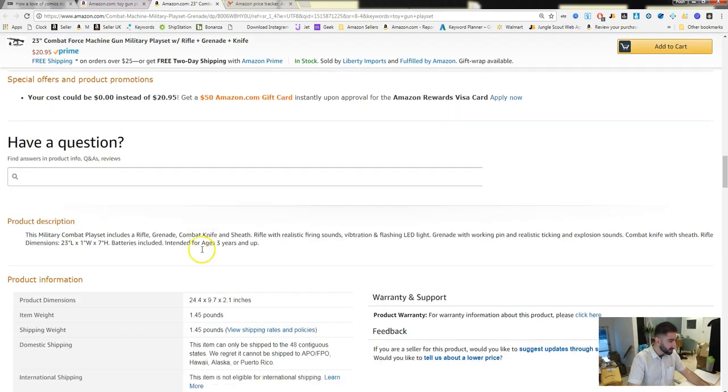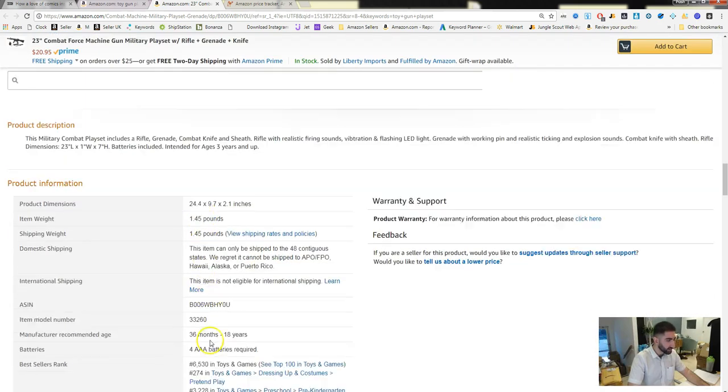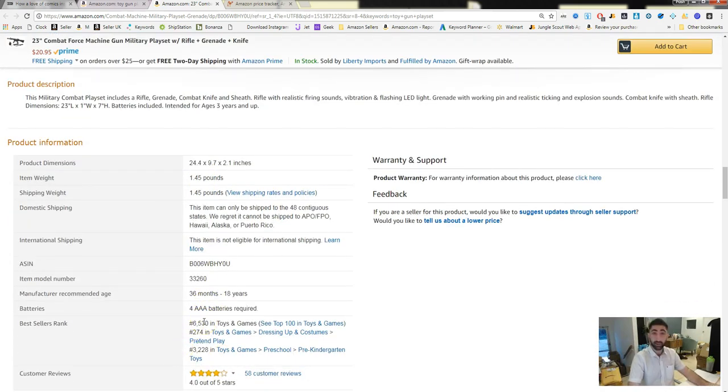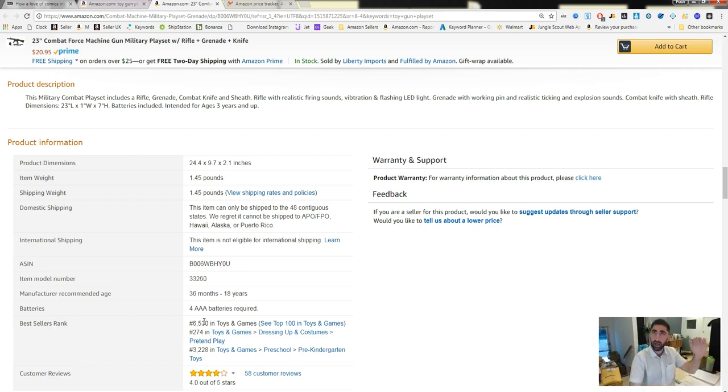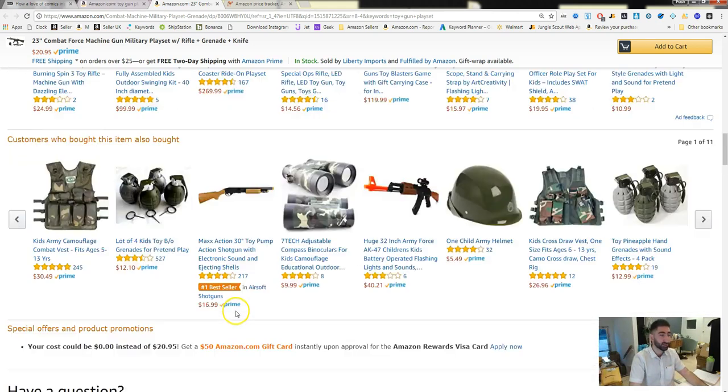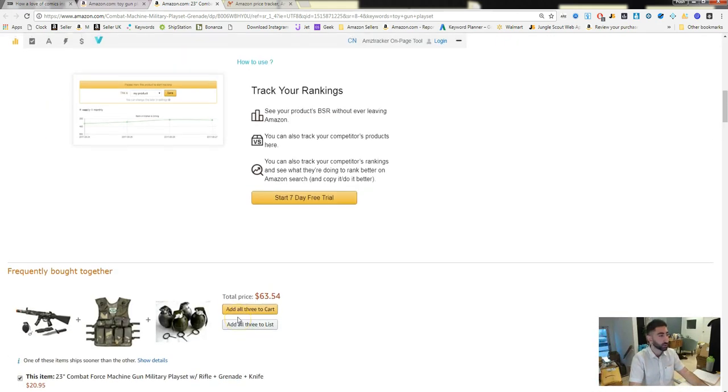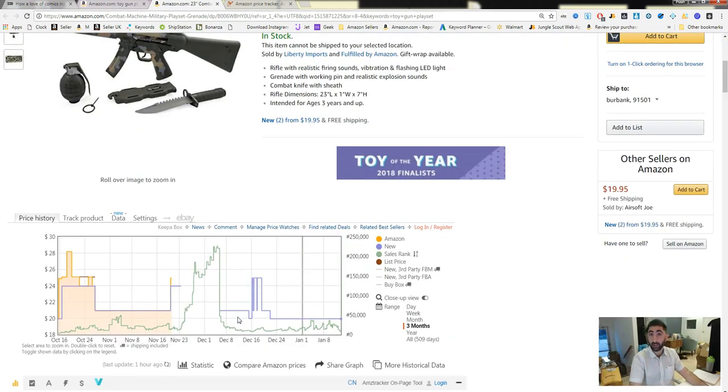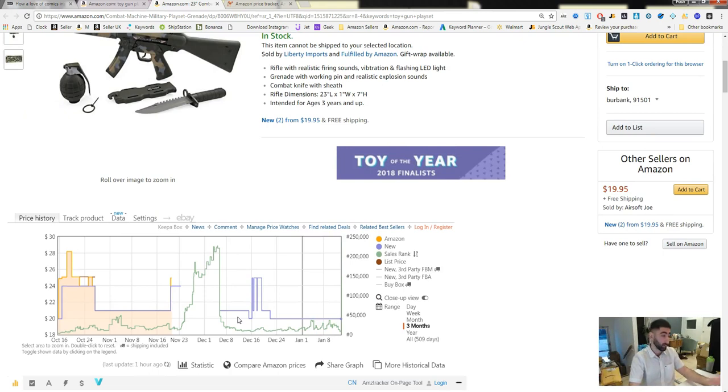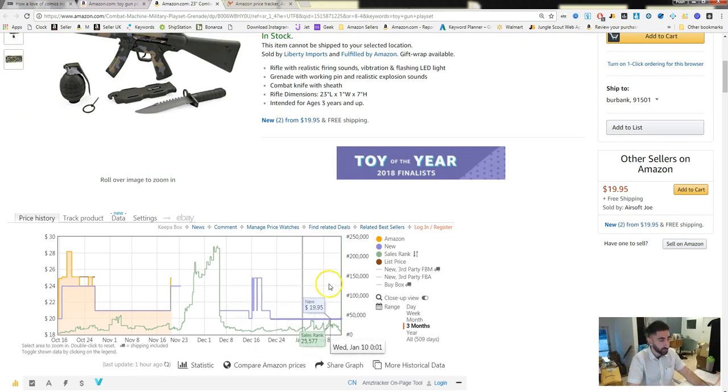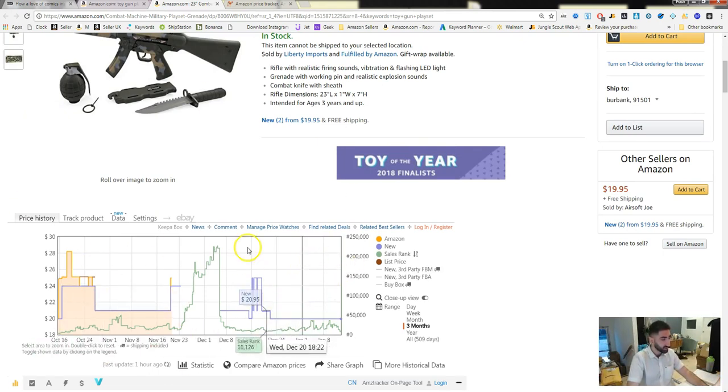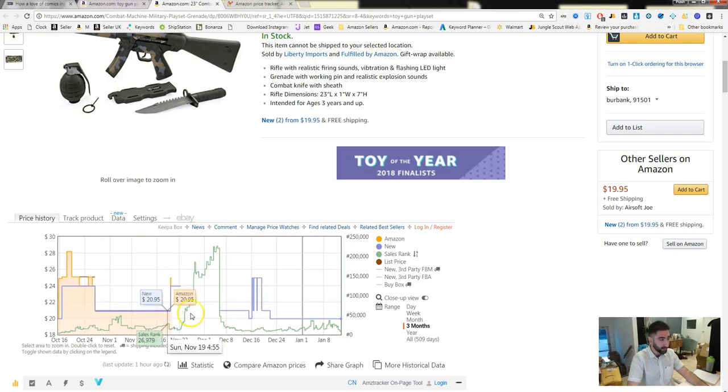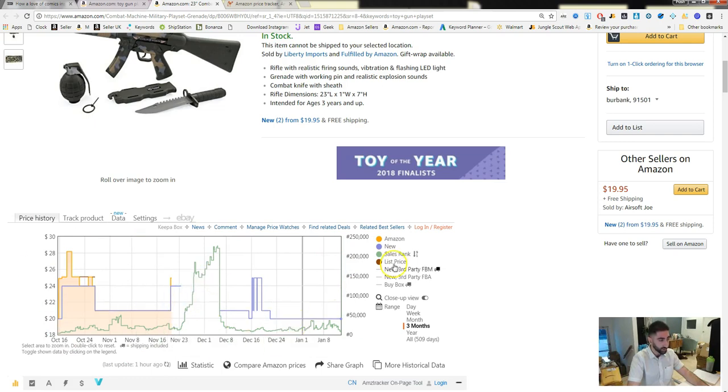Its BSR is 6530, right? And they're gonna be like, okay great, let's pull the trigger, let's source this product. But you don't know what happened with the historical BSR, so maybe in the summertime this product wasn't selling, or maybe it's a niche product that sells now, or whatever the case may be. So Keepa is this graph and charts right here.